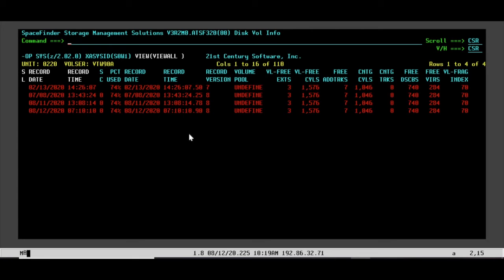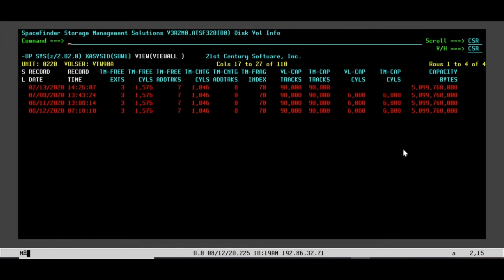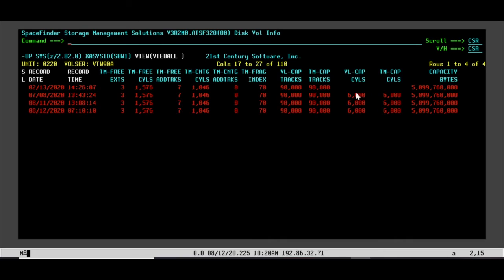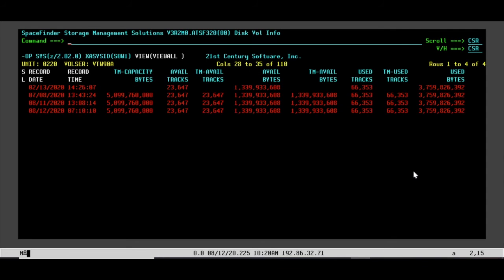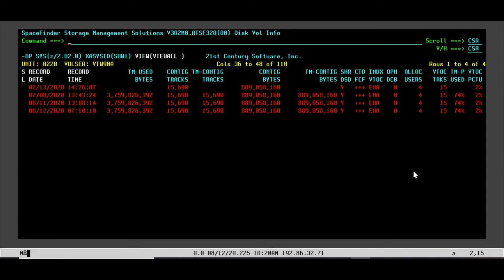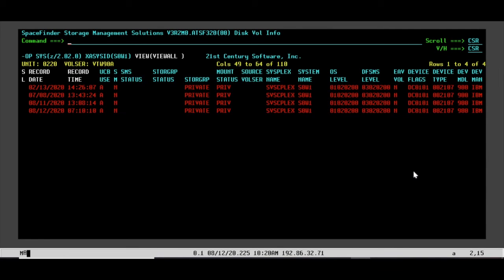You could see the trending on that. It didn't change much for that volume. It's probably not used. You can see there's a space here. Prior to June, we didn't have these fields. So any history prior to June, you won't see anything in that spot. But if you're starting space finder fresh right now, that wouldn't matter to you.